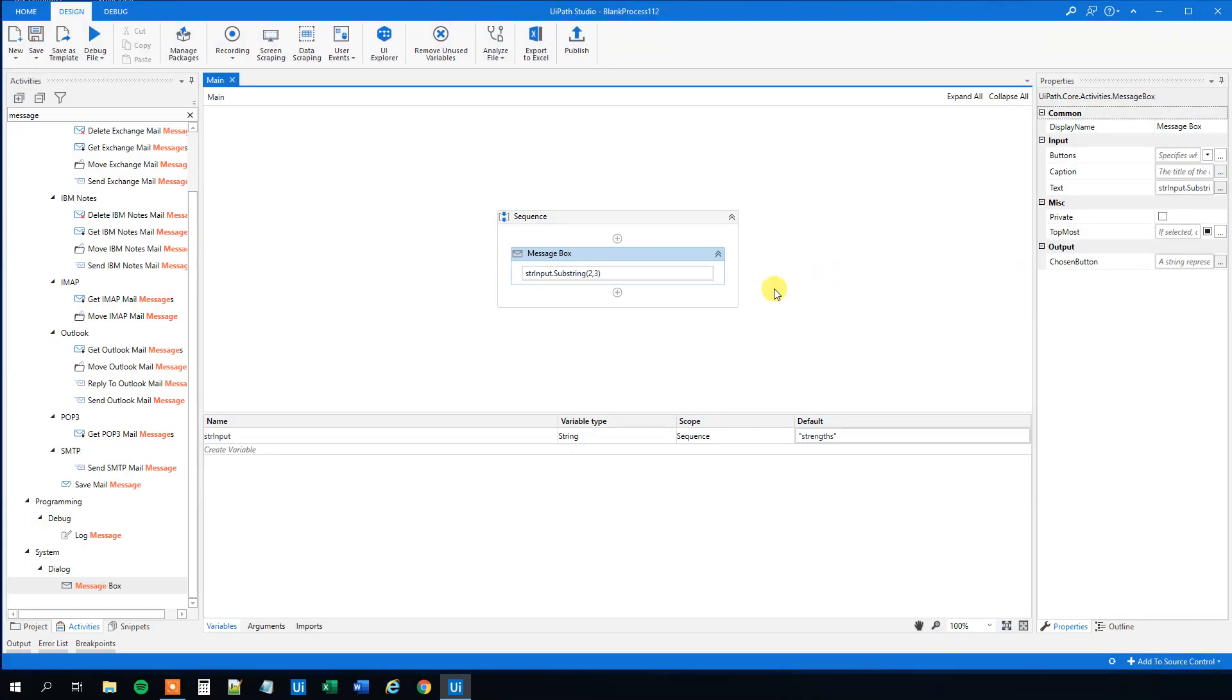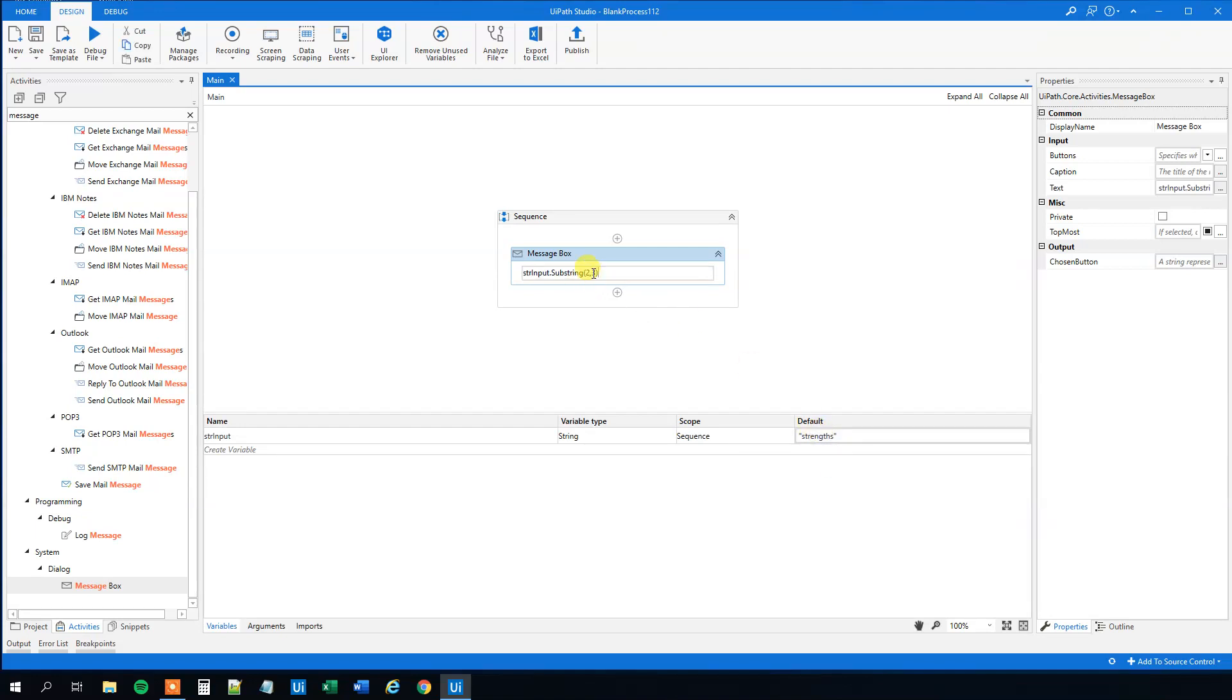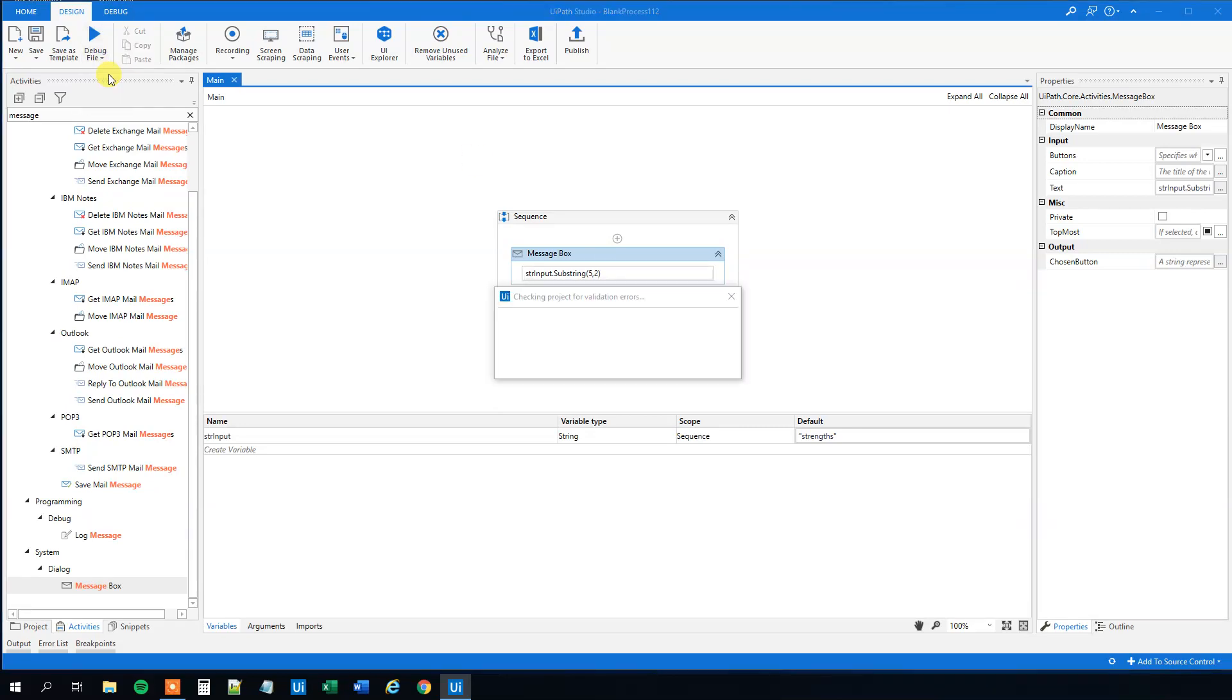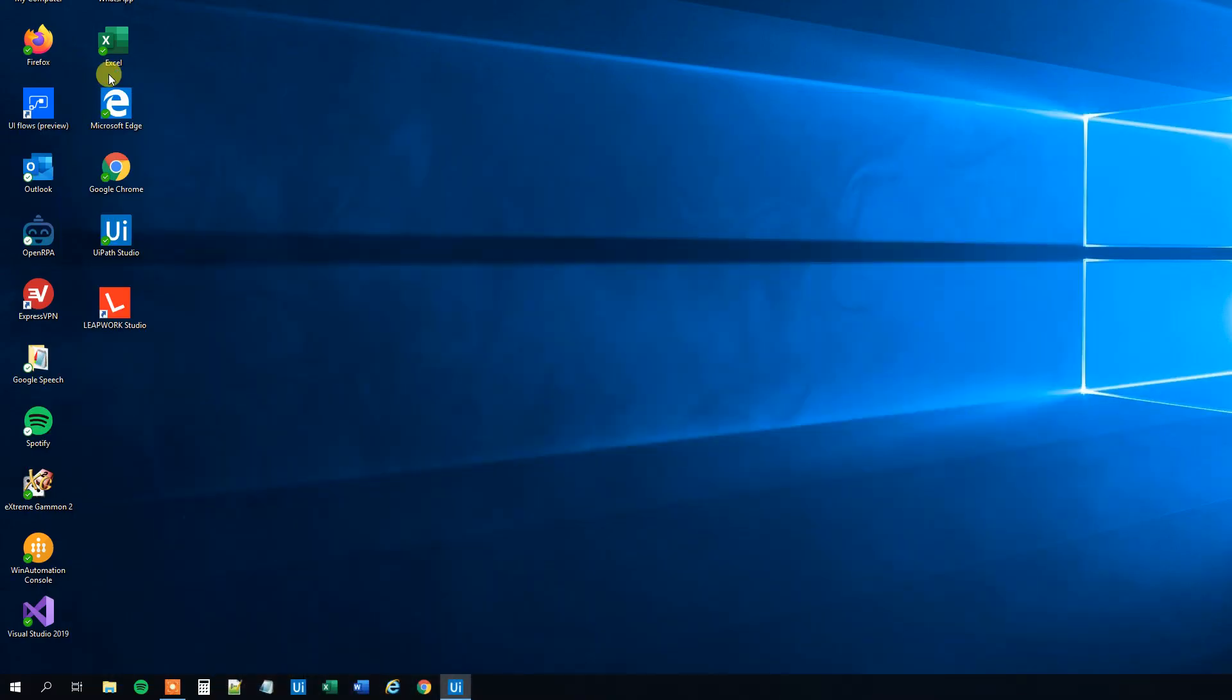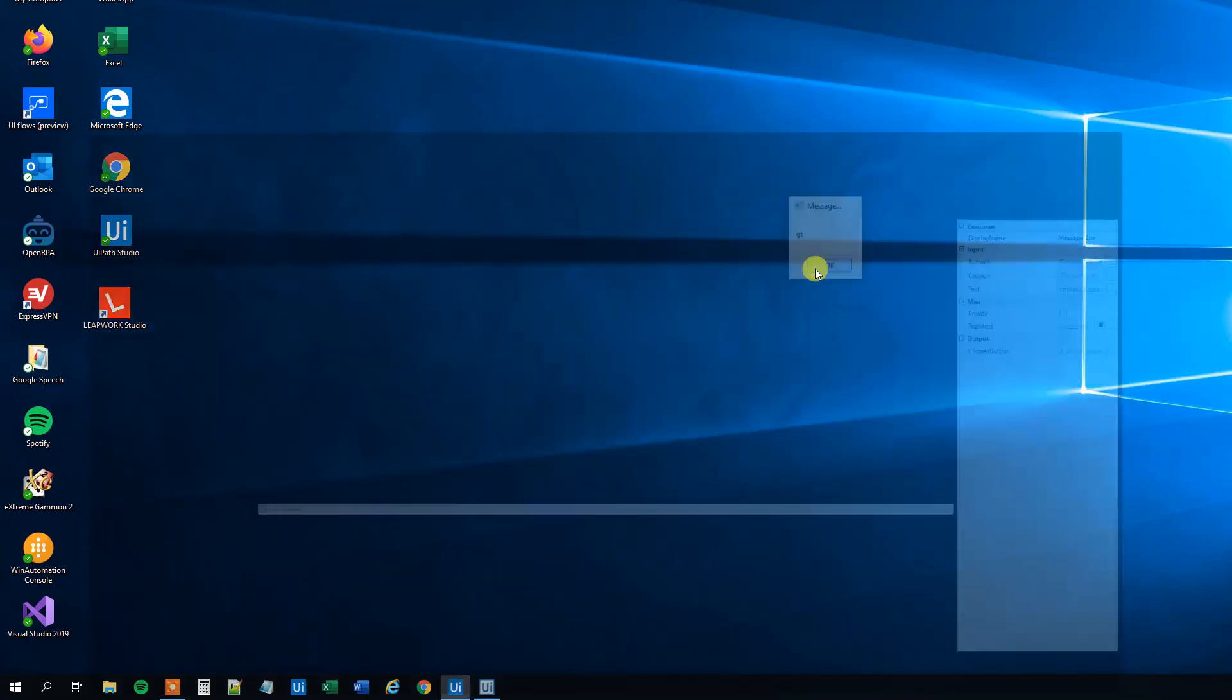And let's just have a final example. Let's say that we want gt out. g is in position zero, one, two, three, four, five. And it's two characters long. So 5.2. Let's try to run that. That will give us gt.